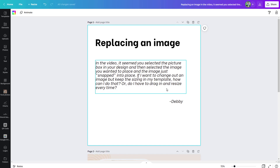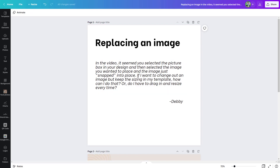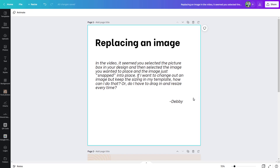I get this question a lot, and it really gets to the heart of creating templates and saving time in Canva. We all want to save time — we have busy lives and so much going on. So let's jump into an example, and I think you'll quickly see that no, you should not have to resize images every time. If you set up a template in a smart way, you should just be able to drag and drop images, and then sometimes zoom in, zoom out, or crop a little bit.